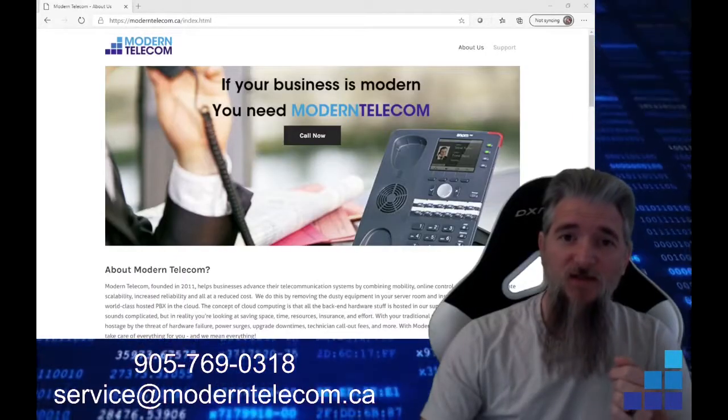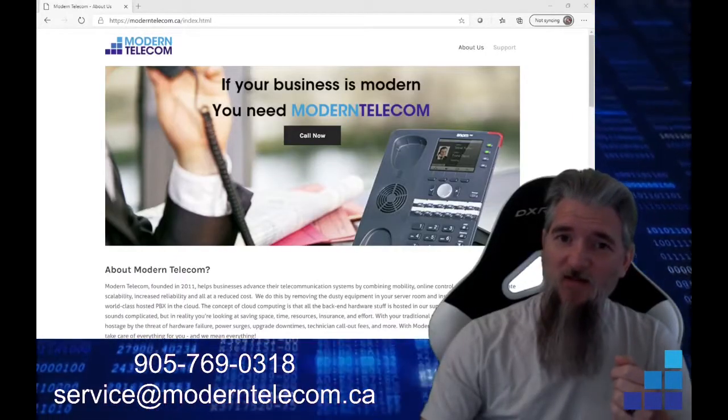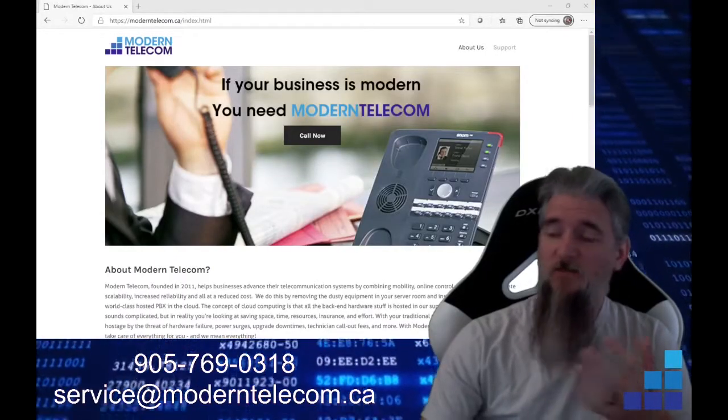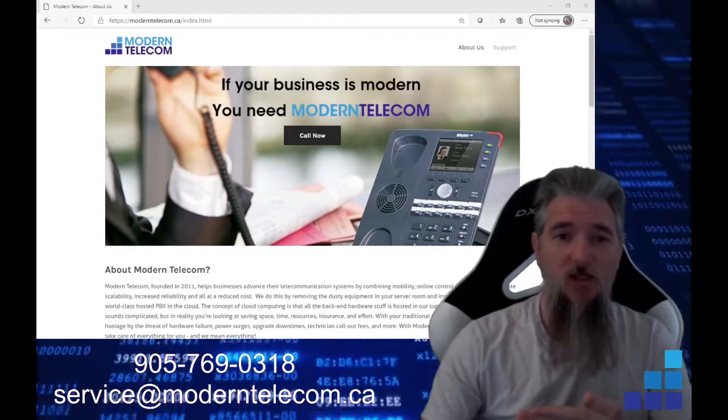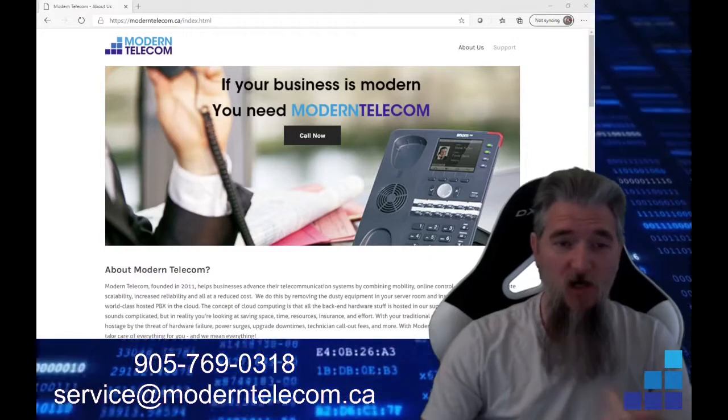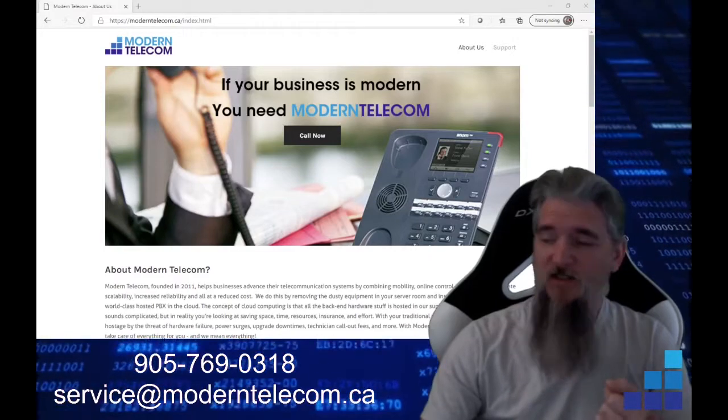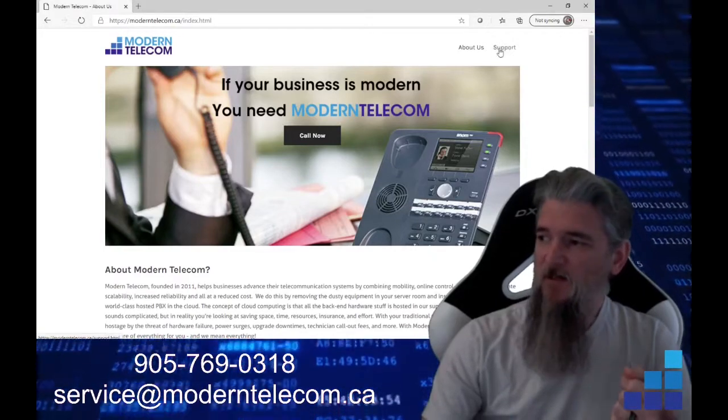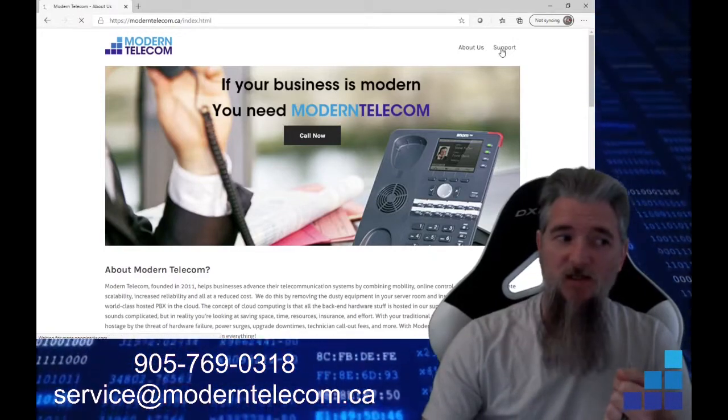So where do you get the Vodea app, you ask? Well, very easily. You go to our website, moderntelecom.ca. You're going to go over, you're going to click support,